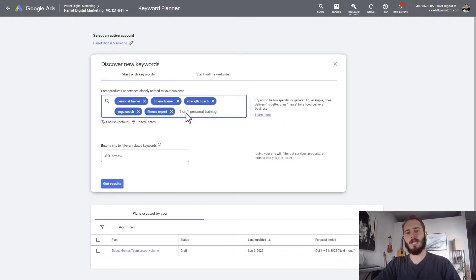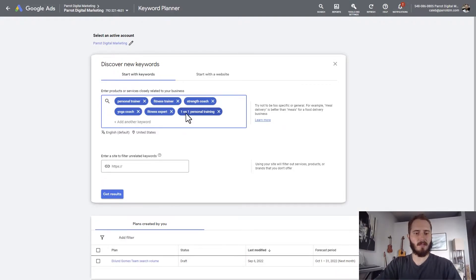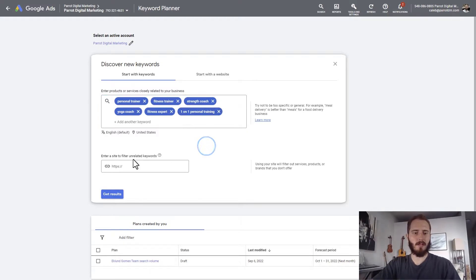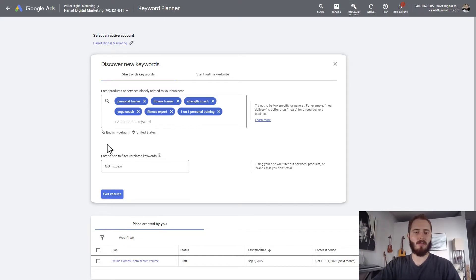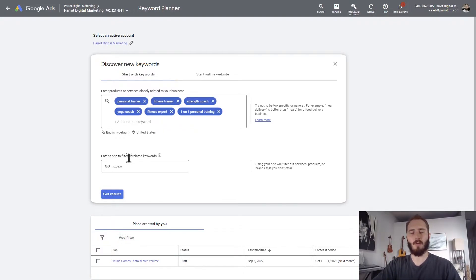There's a limit of 10 keywords here — we'll just put in six. You can also enter a site to filter out unrelated keywords. We're not going to do that because our site isn't live yet, but if your site has been published and indexed by Google, this is a useful way to help pare down some of the unrelated keywords.